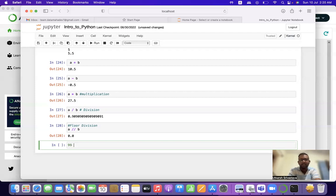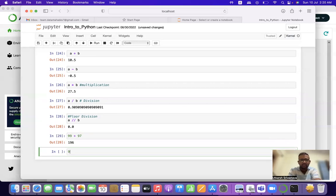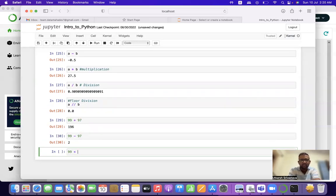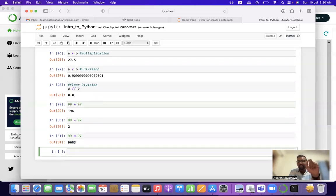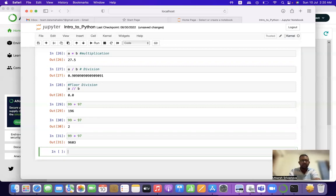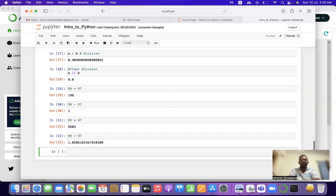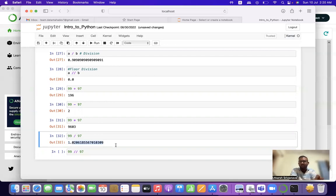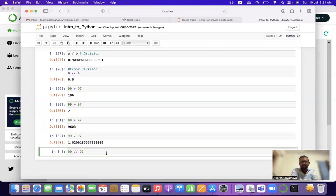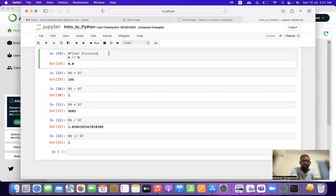Let's take another example without using variables — we can directly apply mathematical operations like a calculator. For example: 99 + 97, 99 - 97, 99 * 97, 99 / 97. For division it gives 1.0206... something. Now if I apply floor division (99 // 97), it will only give me the number on the left side of the decimal point — the whole number — without the decimal portion like .0206185. Floor division removes the decimal points and returns only the whole number as output.